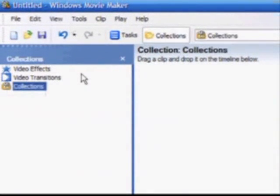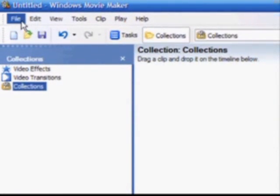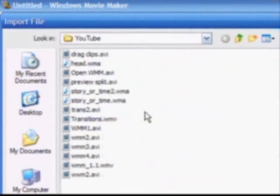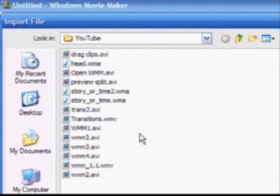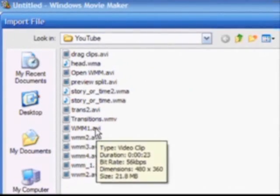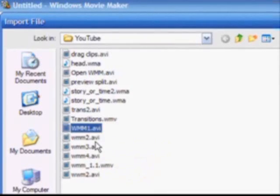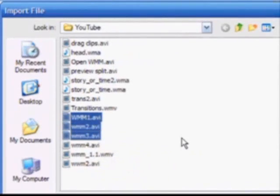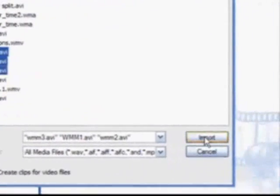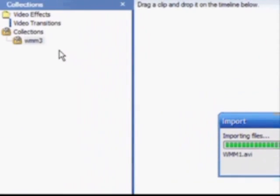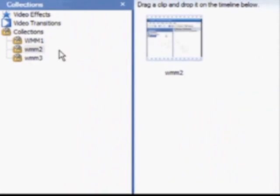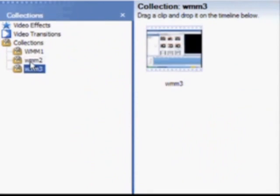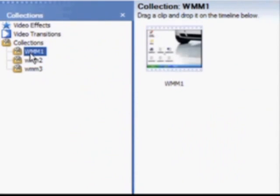Start using Movie Maker by importing your video clips, still pictures, and music into a collection. Here I'm going to select certain video clips from the YouTube folder. I'm going to hold down the Control key and click one, two, three video clips, then click Import. The video clips will be imported into the collections here, each one in its own folder.